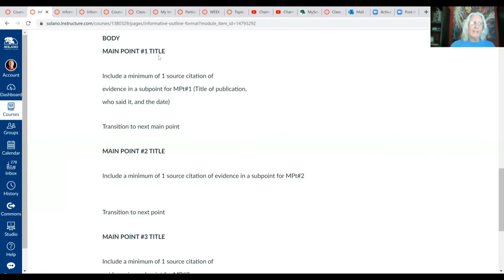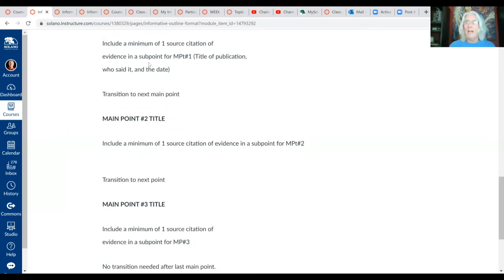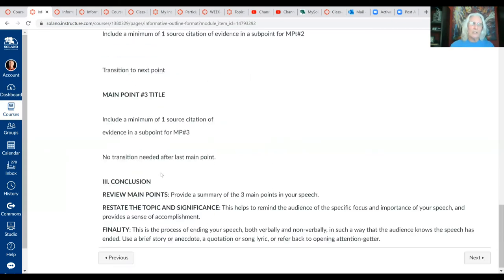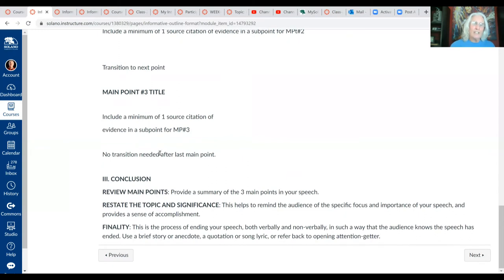In the body of the speech you're going to have three main points. Each main point is required to have at least one source citation. You'll have a transition after main point one and after main point two — you do not need a transition at the end of main point three.